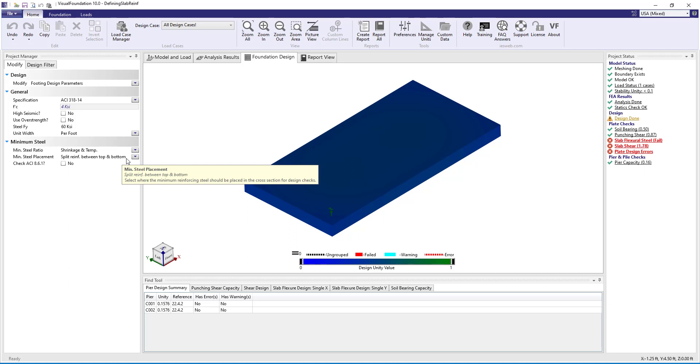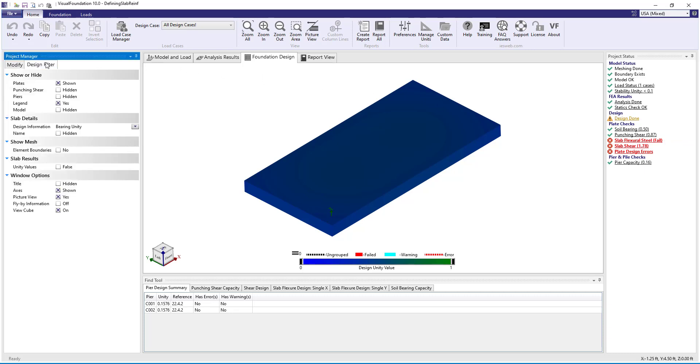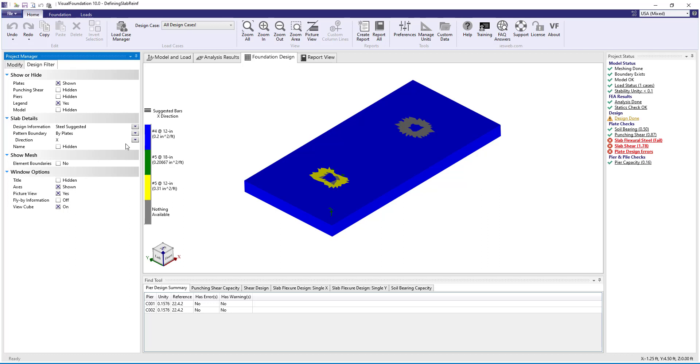Looking over in the project status, we see that the analysis and design is complete, but there is a warning that at least one of our unity checks has failed. For the plate checks, we see that the slab flexural steel fails. Clicking on design filter in the project manager, we can go to the slab details and switch from bearing unity to steel suggested and look at the steel in the x or y directions.